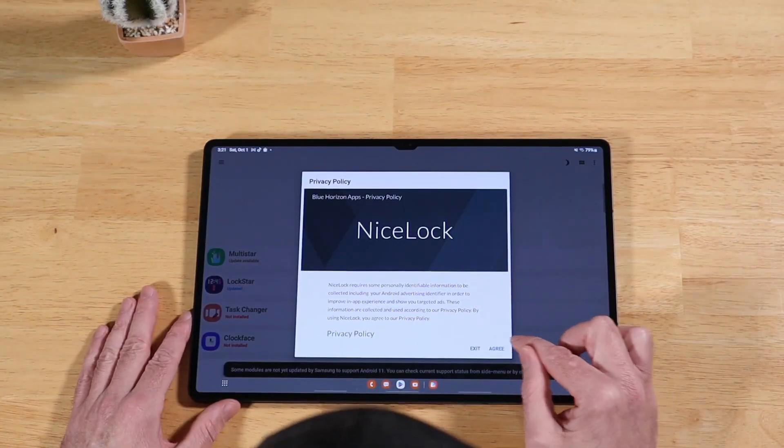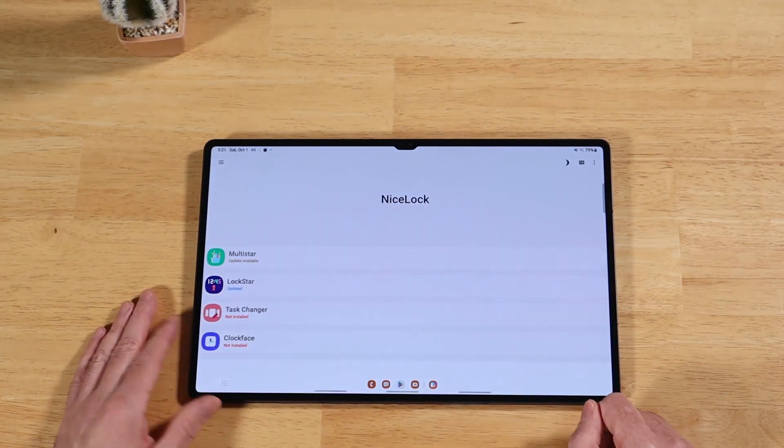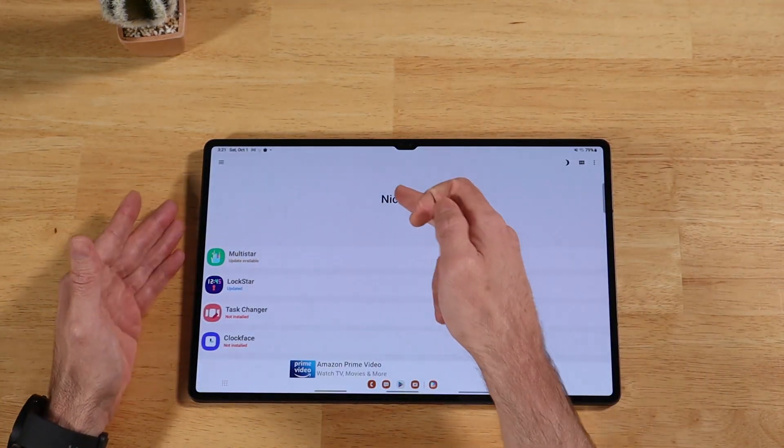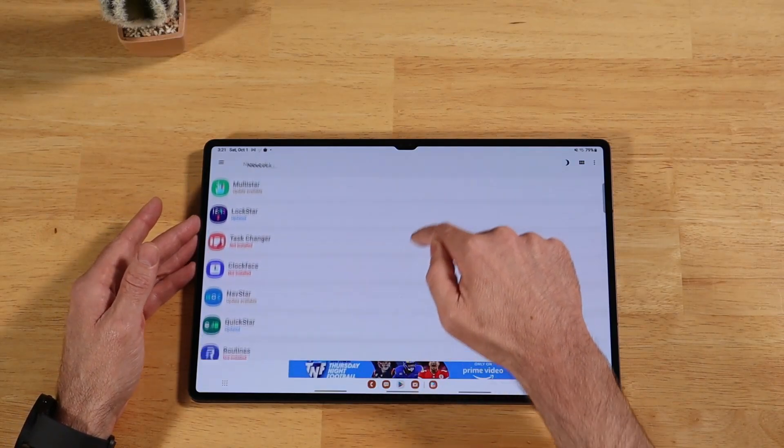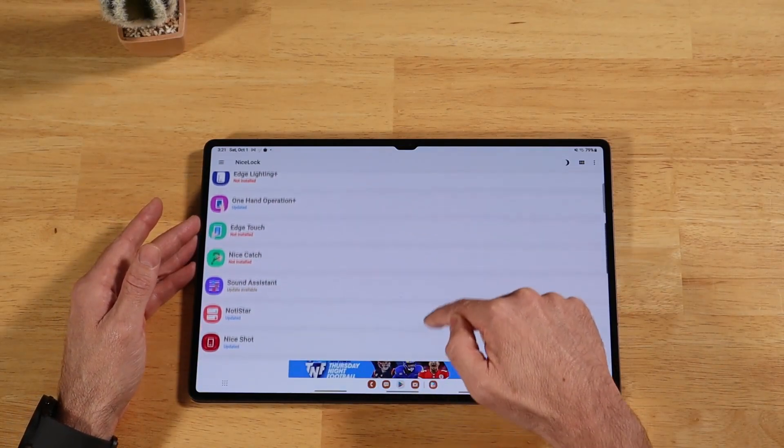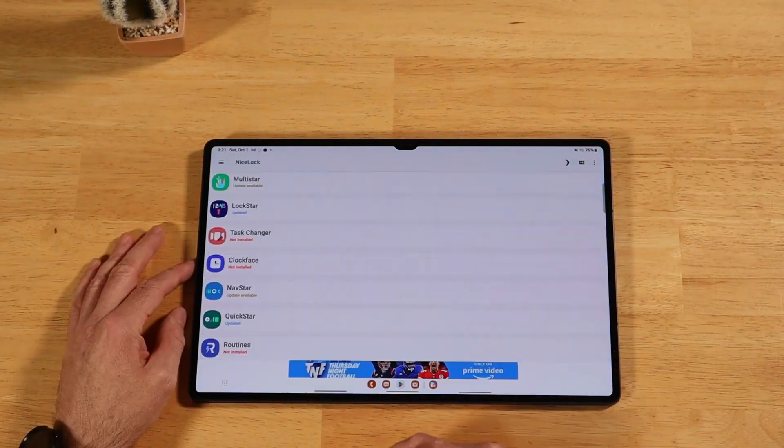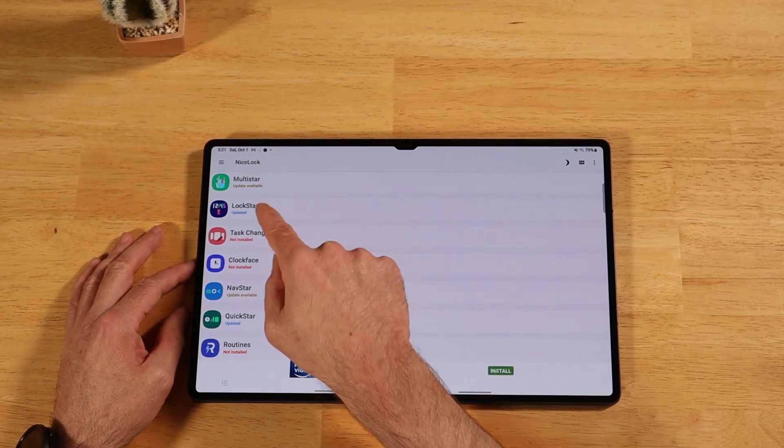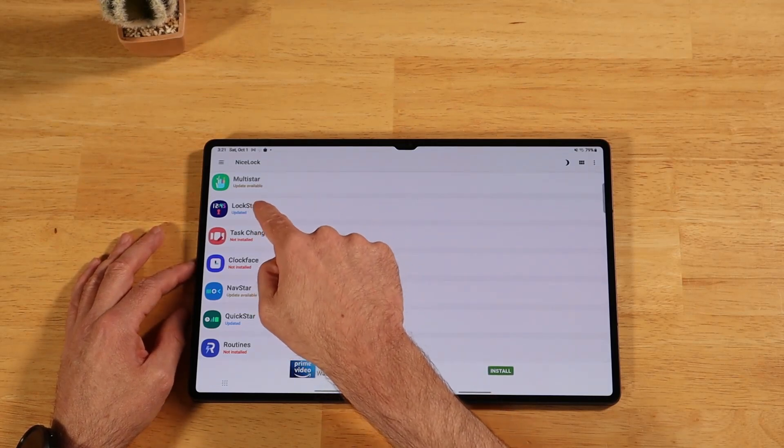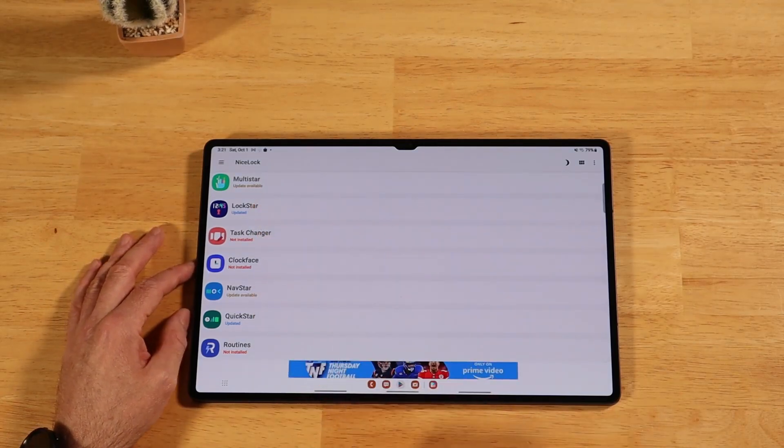We have our little privacy thing here. We agree. So you'll see here that NiceLock shows all the modules just like what we were seeing in Samsung GoodLock. And it lets us know which ones are installed, which ones have an update available, which ones aren't installed yet.